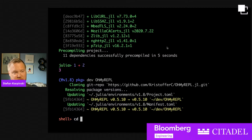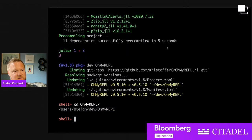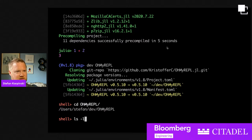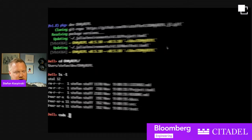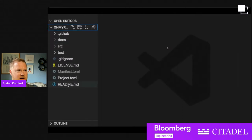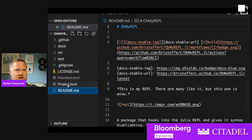It's git cloning and installing in your development directory the package that you're developing. There's also a shell REPL mode which lets you enter shell commands, so I can CD into that directory and see what's in there. I'm going to use VS Code to take a look at some of the content.